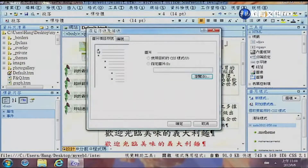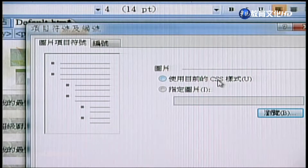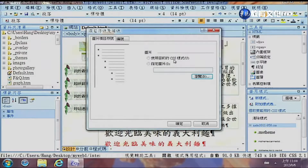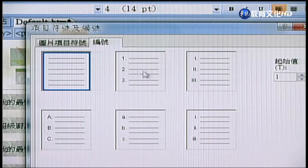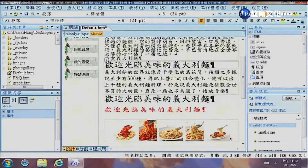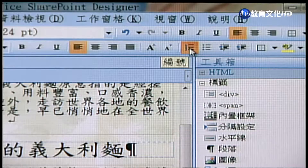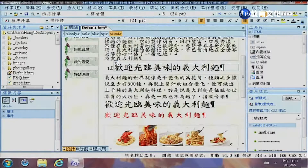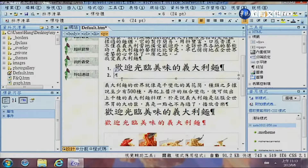在格式裡頭還有設定項目符號標籤，還有設定框線跟網底，使用上幾乎都跟Word一樣。比如說給它一個項目符號，可以使用CSS，也可以是指定的圖片，也可以是一種編號。在工具列裡頭直接點選編號，它就會產生一個編號，按Enter的時候下一個編號就會產生。